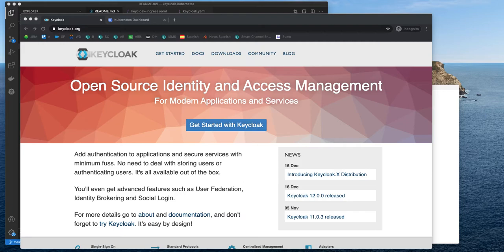In this video I'm going to show you how to set up a Keycloak cluster on Kubernetes. If you are watching this video you probably know what Keycloak is, but let's do a quick recap.